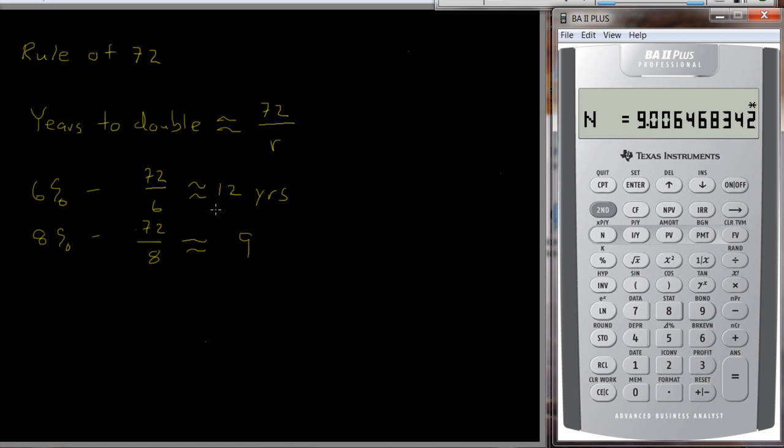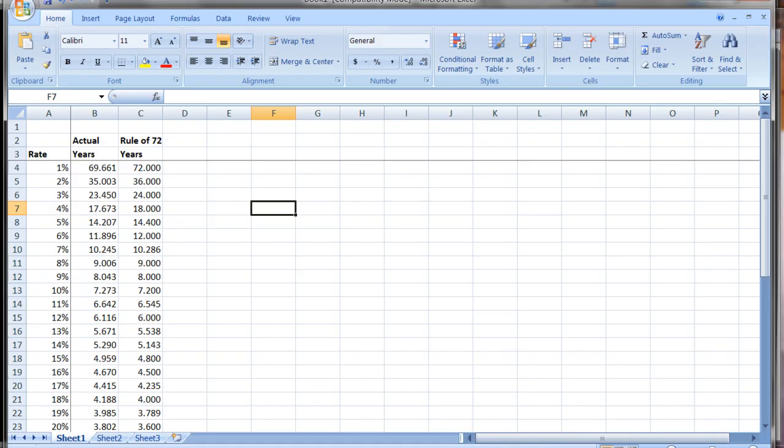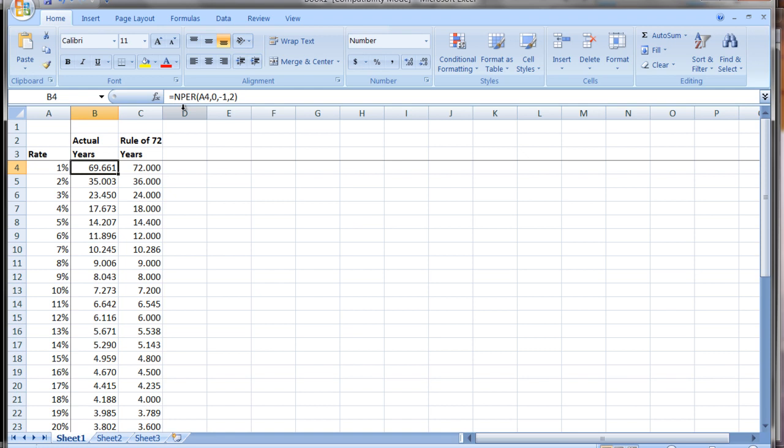Now let me pop up a little spreadsheet here where I've actually worked this out. This is the actual number of years it takes for your money to double. I just use the formula to calculate the number of periods at the interest rate. Zero is the payment or the annuity, so I put in negative one for present value and two for future value, and I just did it for different interest rates.